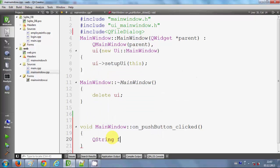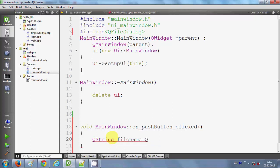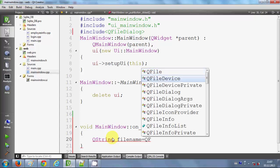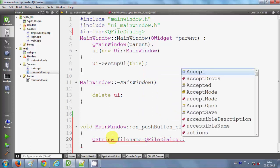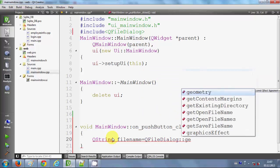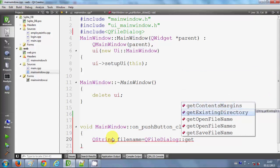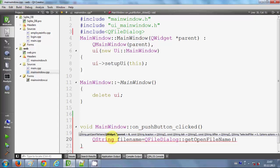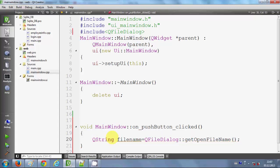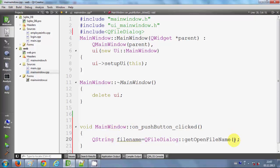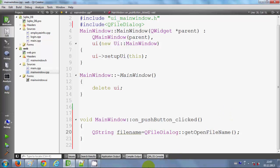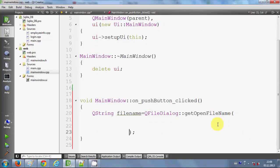I set fileName equal to QFileDialog::getOpenFileName(). I close the bracket and now I will pass some arguments inside it. Let me make it a little bit clearer so you can see it on one screen.